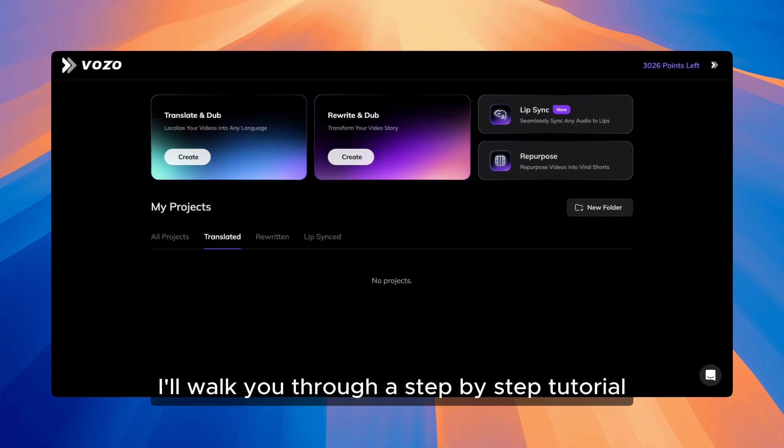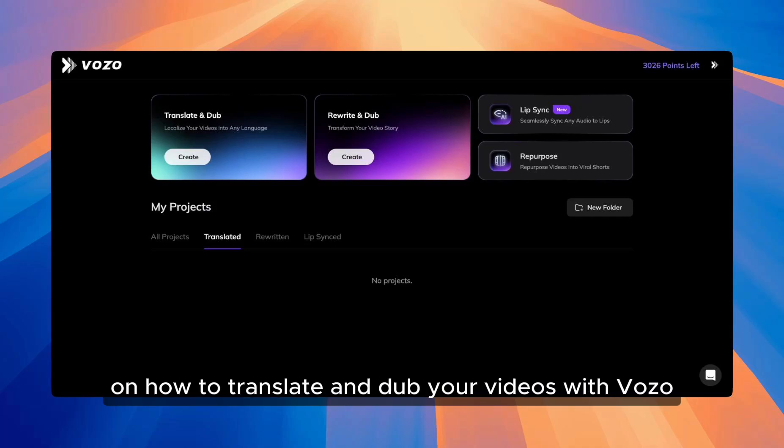Hi! In this video, I'll walk you through a step-by-step tutorial on how to translate and dub your videos with Vozo.